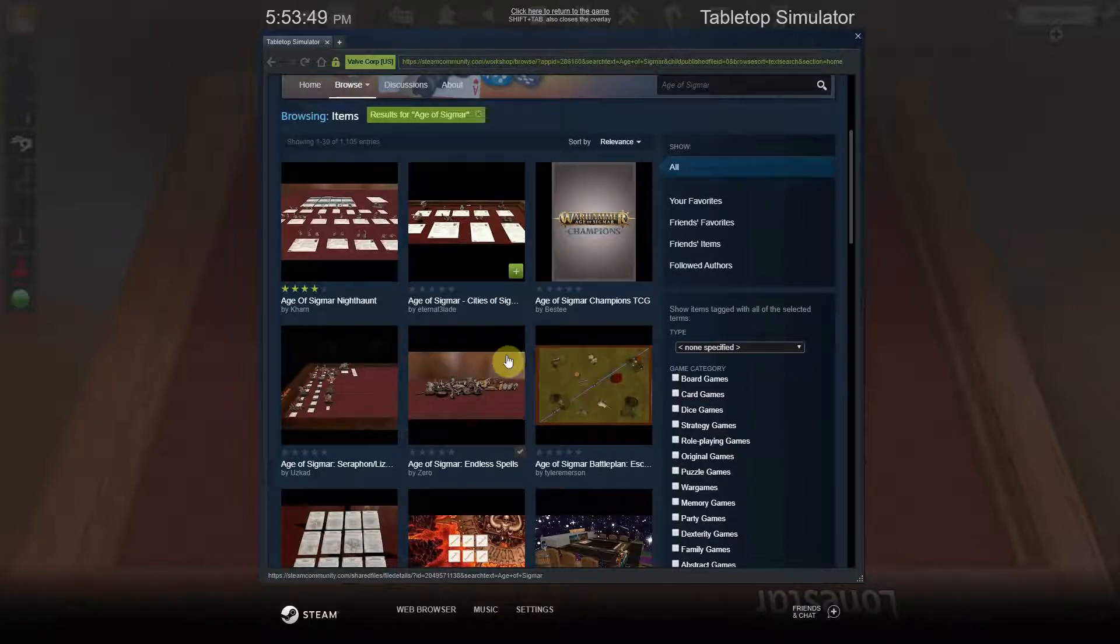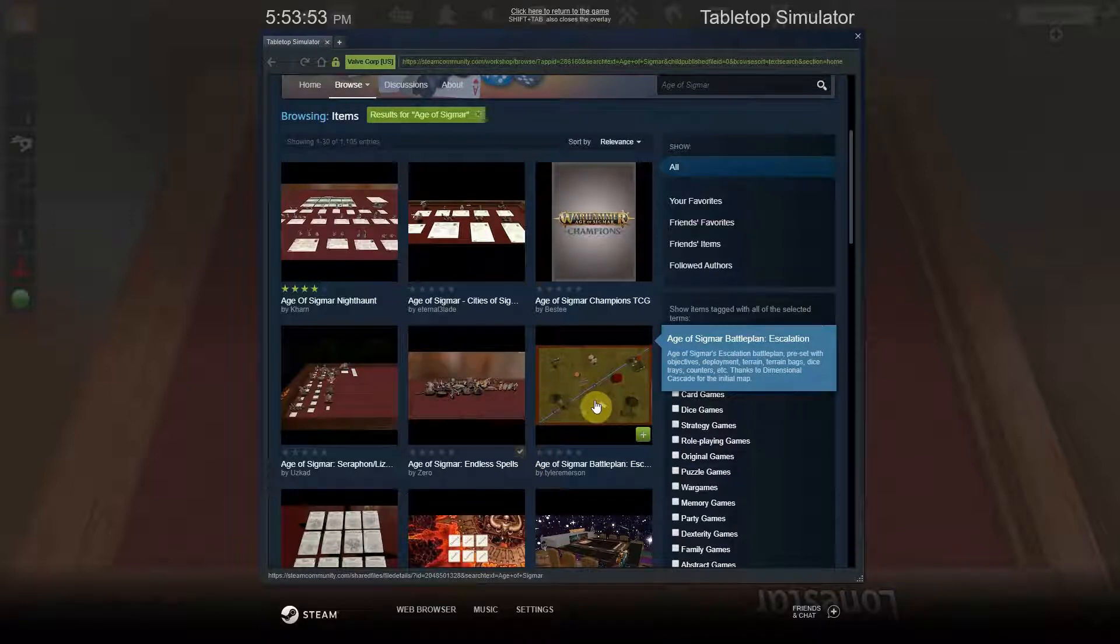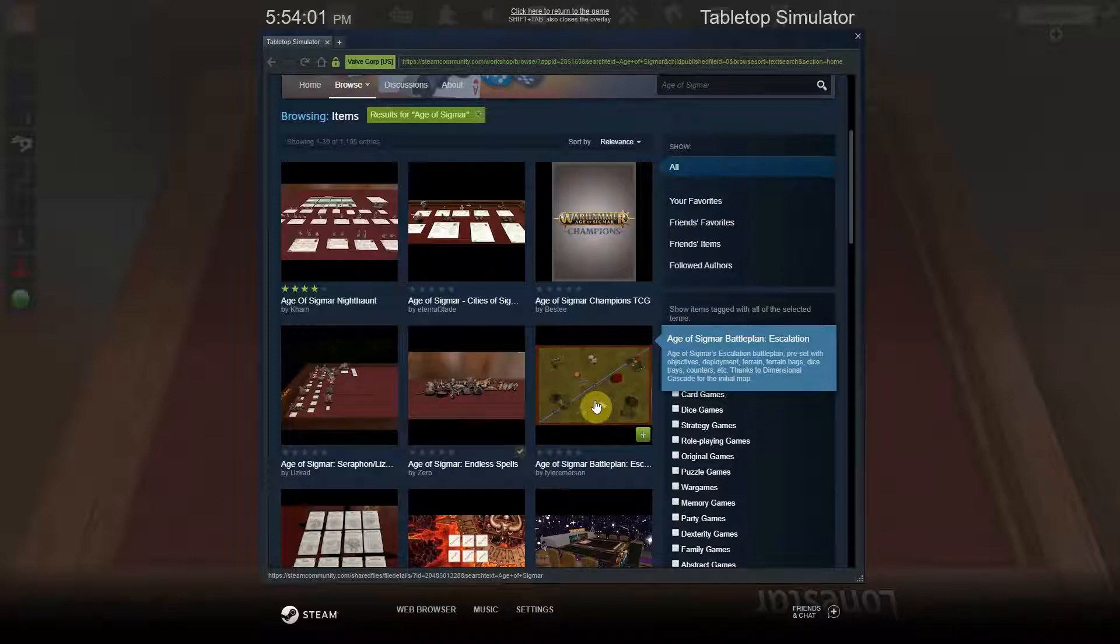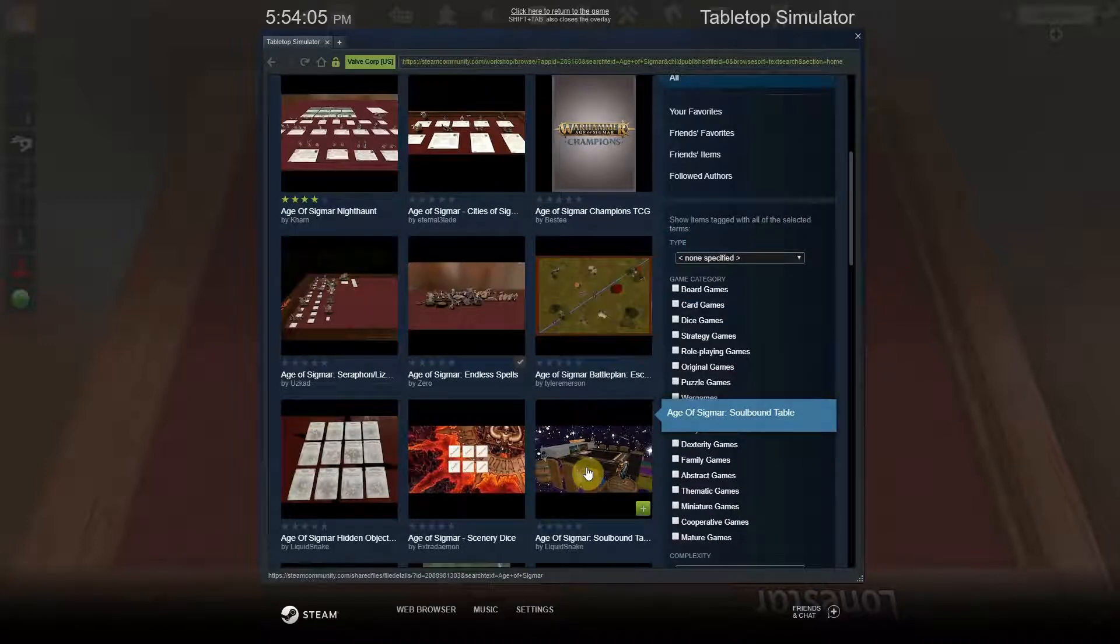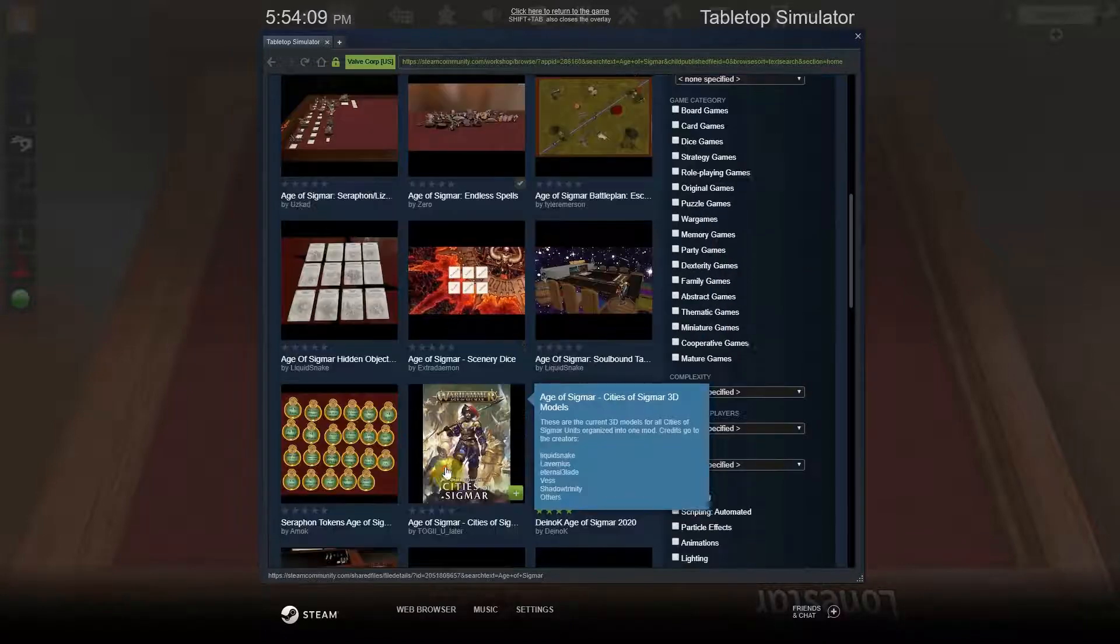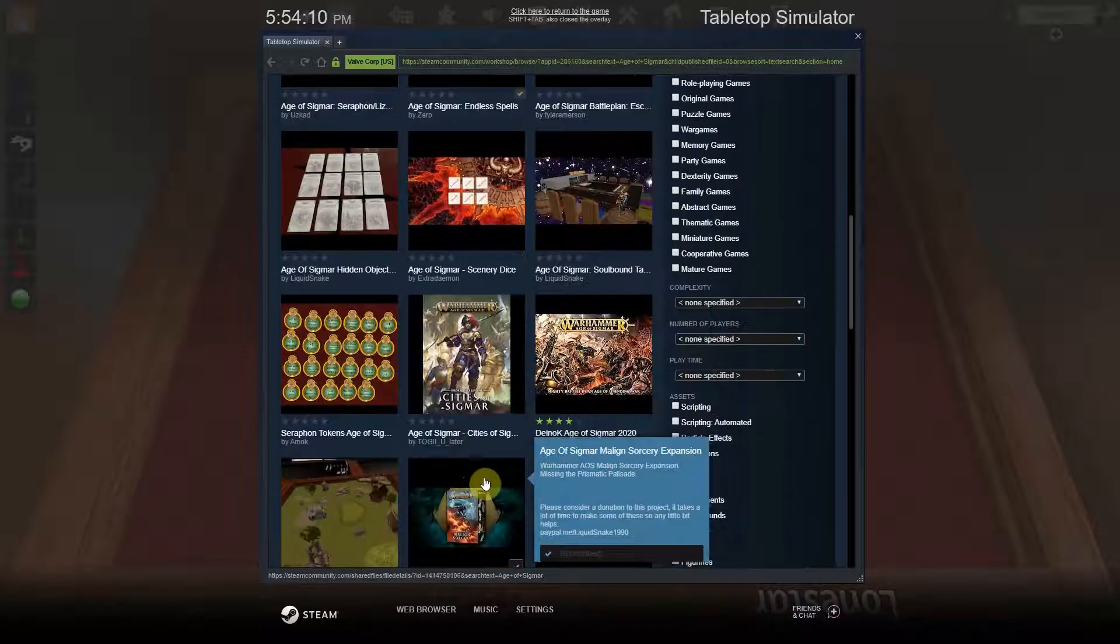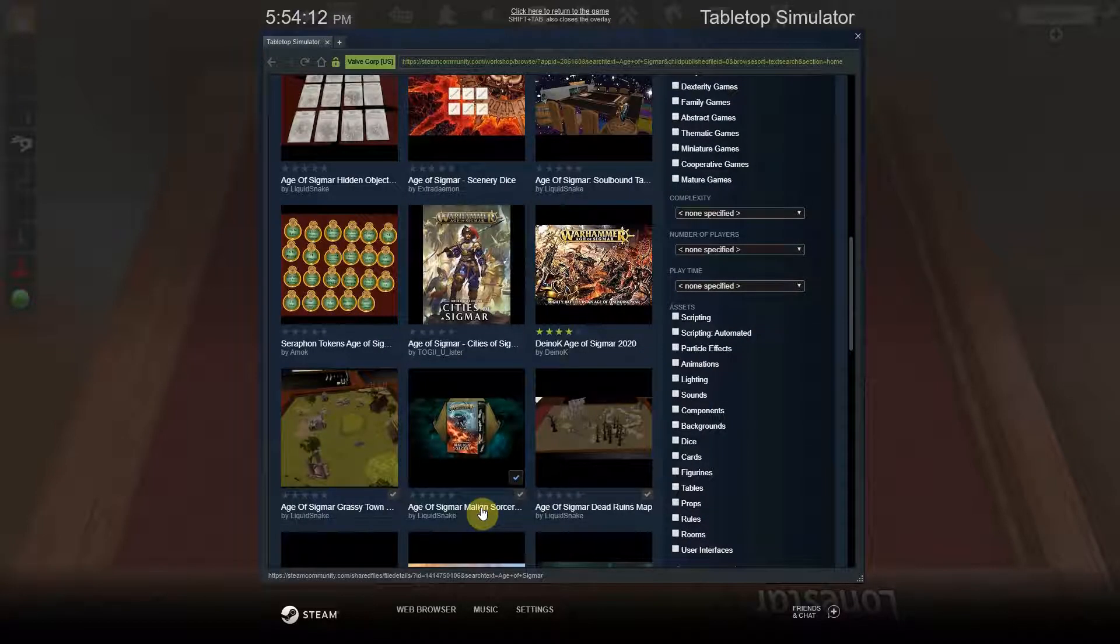So these are all the crowdsource or sandbox or workshop items that people have made, and you can go in here and find a board. A lot of the boards already have setups like this one has Escalation already set up, and of course you can move all those pieces. So if you like the board but you didn't really want to set up for Escalation, you can still change that later. Very dramatic boards, there's cards, there's tons and tons of stuff that you can dig through.